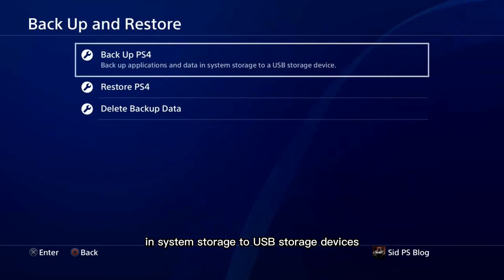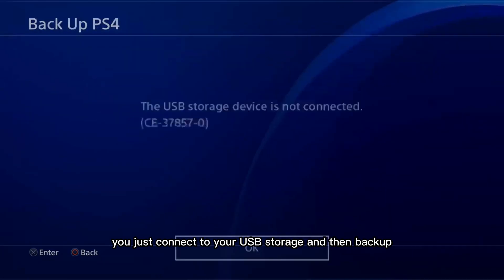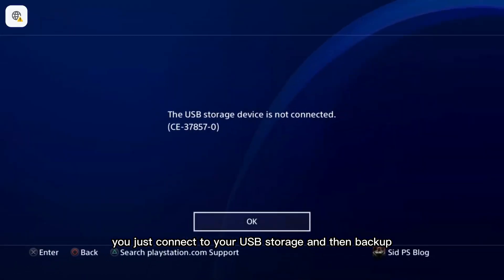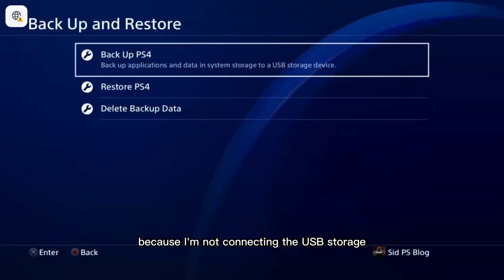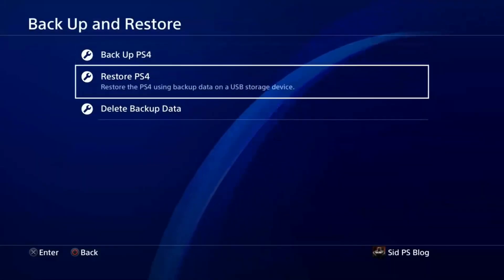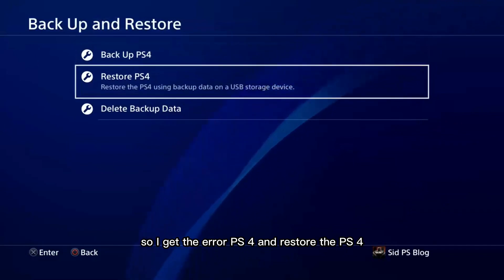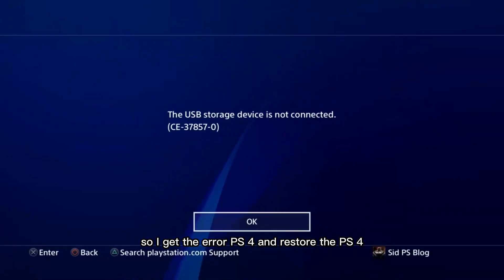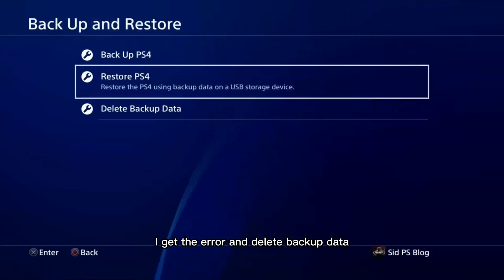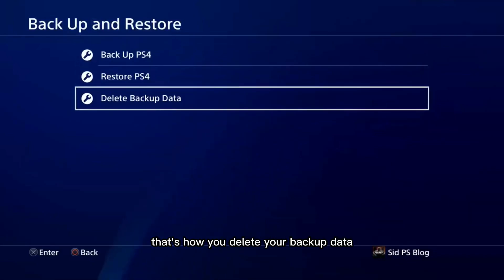You can backup application data from system storage to USB storage devices. Just connect your USB storage and then tap backup. Because I'm not connecting the USB storage, I get an error. You can also restore the PS4 from here.